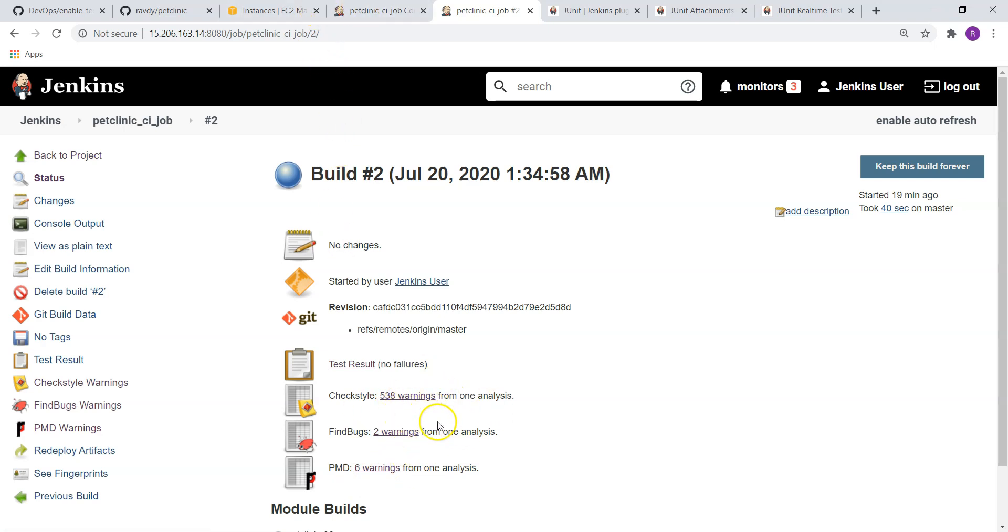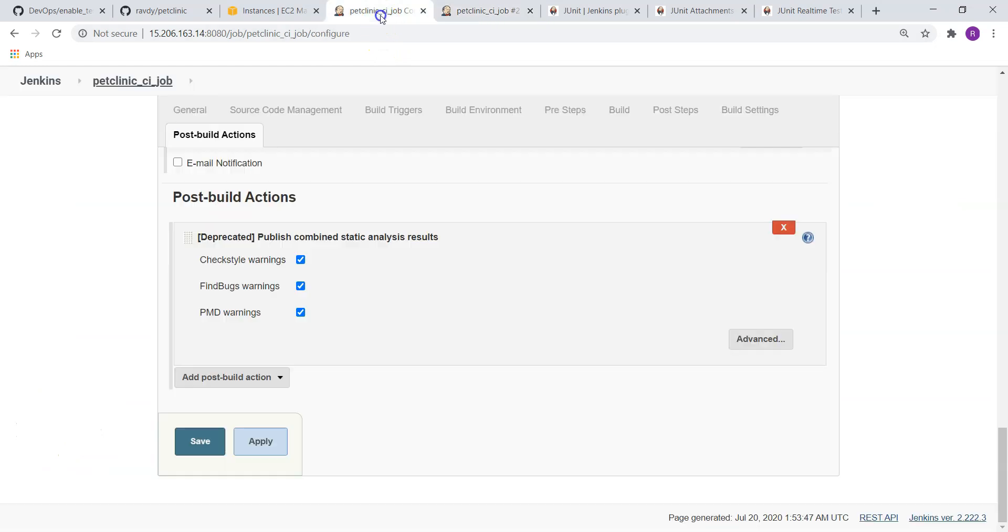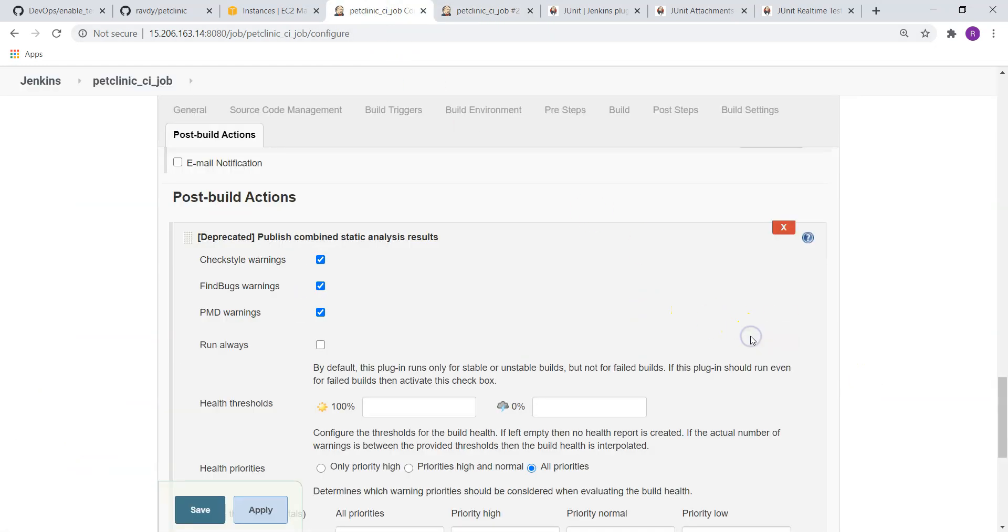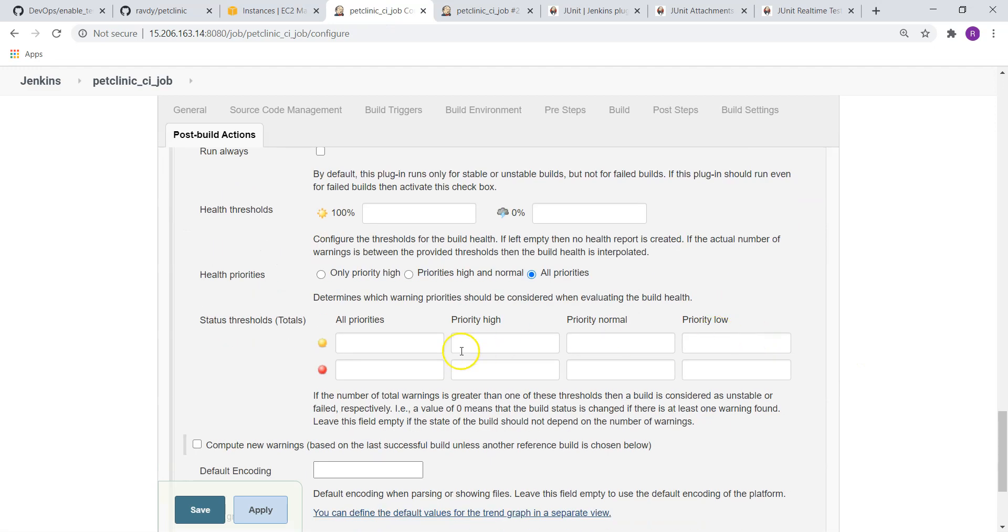Now I am going to mention that in case warnings are more than 200, make it as unstable. And if warnings are more than 500, make it as failed. So if we want to define these rules, you need to go to the advanced section.